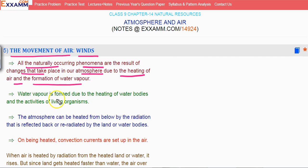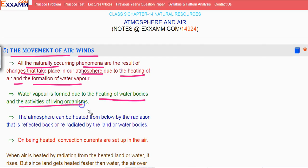Water vapor is formed because of the heating of water bodies and activities of living organisms.